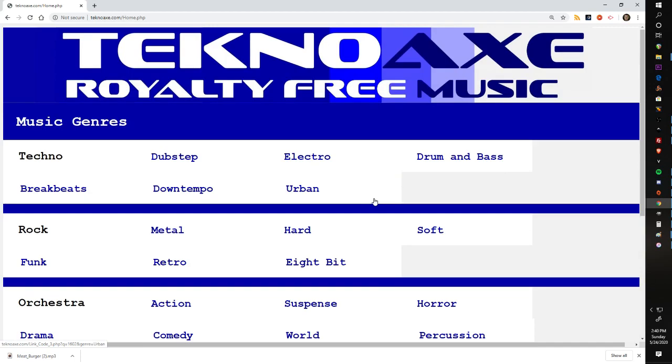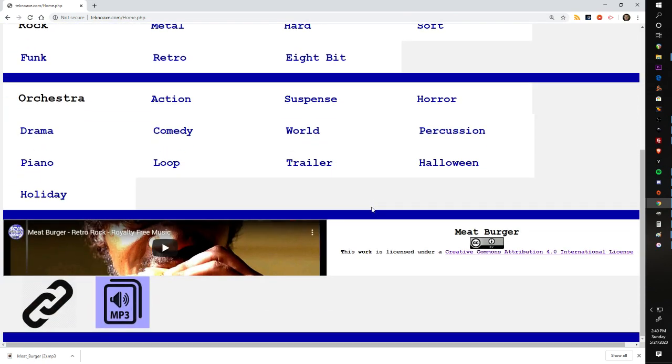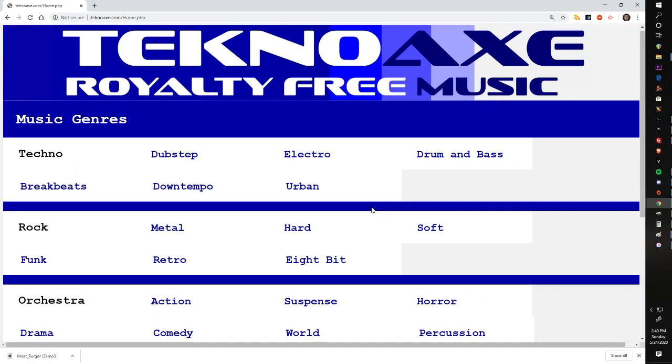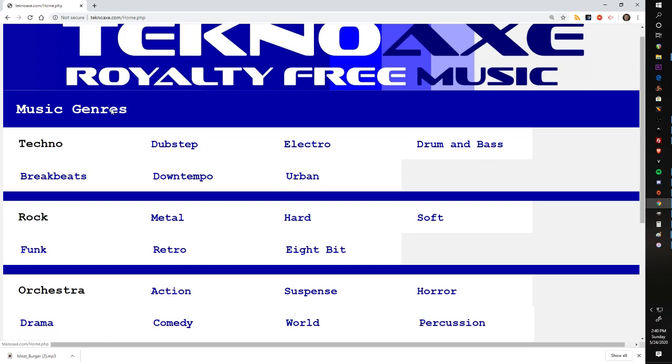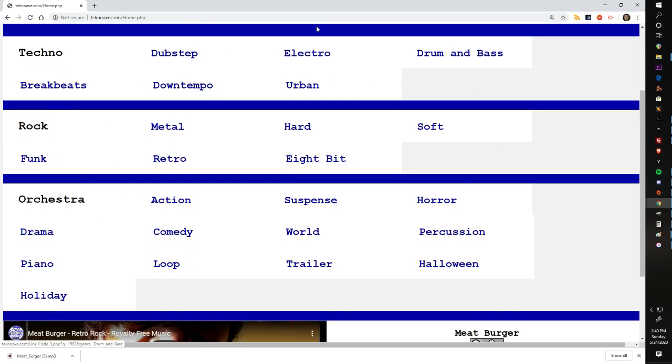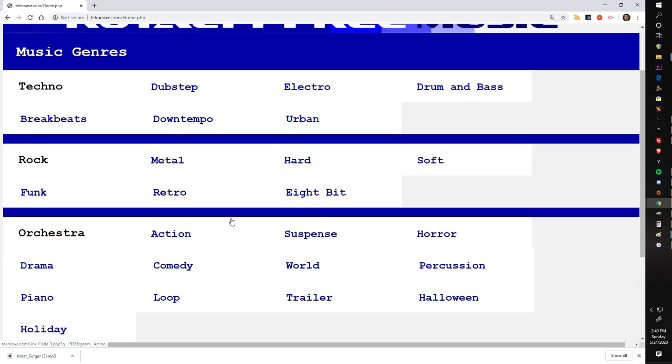The website itself is very simple and I think that's a good thing. You've got basically two pages here. You've got the home page which has all the genres that I do. I can basically rearrange these and maybe add and subtract genres in the future, but this is how it was originally laid out.